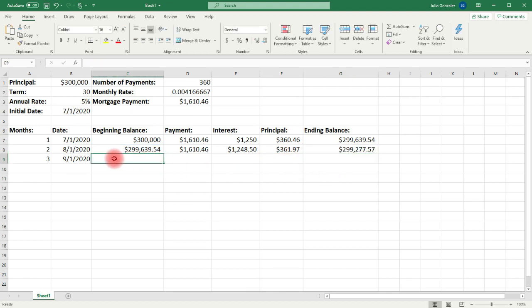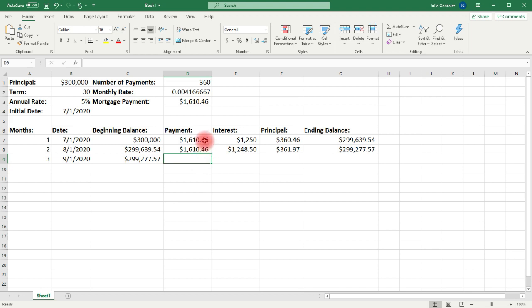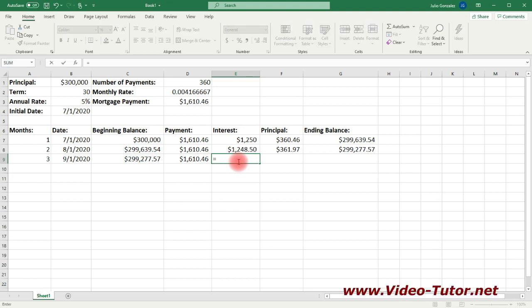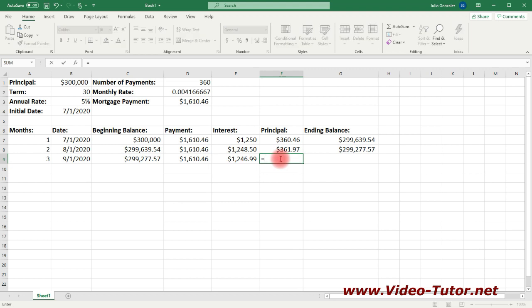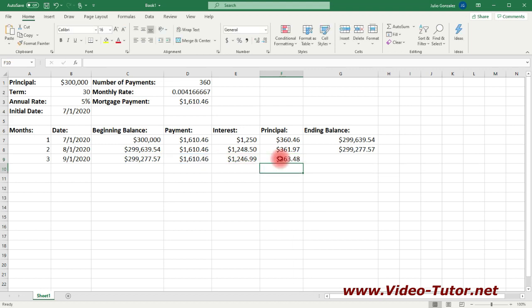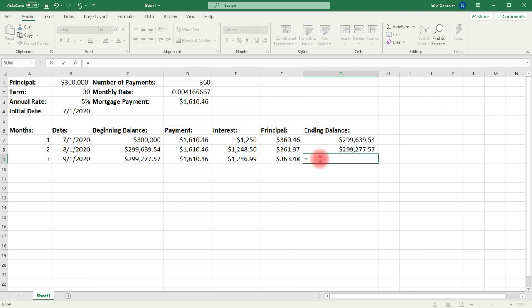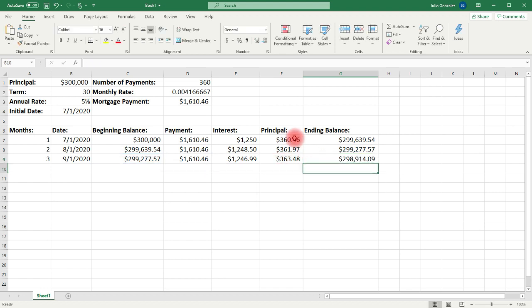Moving on to the ninth row or the third month, the beginning balance is the ending balance in the eighth row, so that's equal G8. The payment is the same, so let's extend this. The interest is going to be the beginning balance in cell C9 times the monthly interest rate in cell D2. The principal is D9 minus E9, and the ending balance is C9 minus F9. It's good to check the formulas to make sure they're the same for each row.